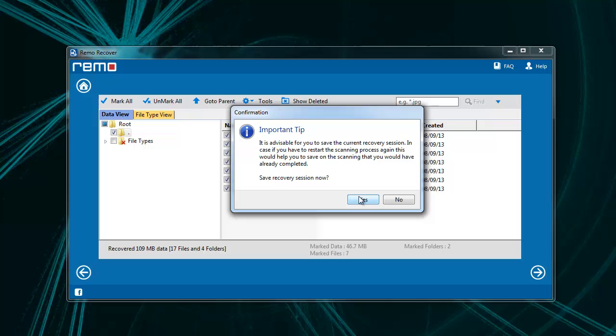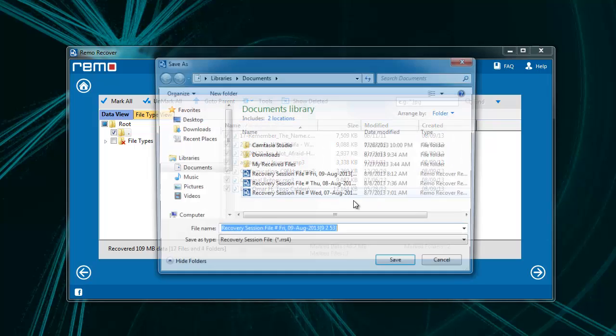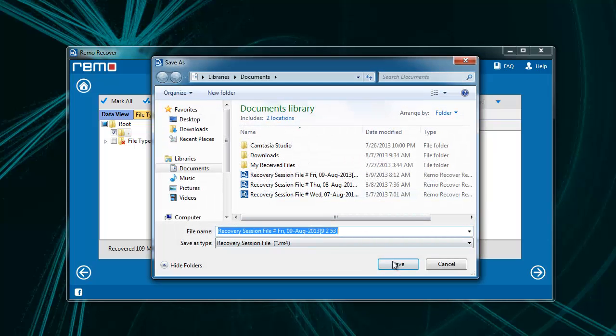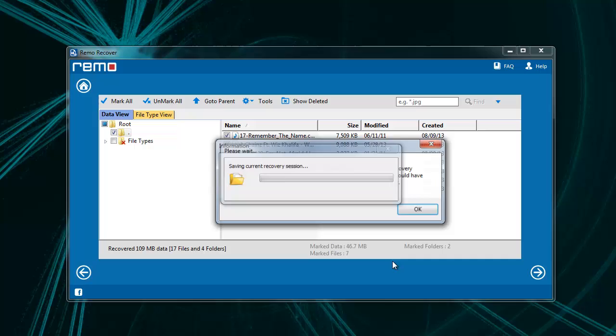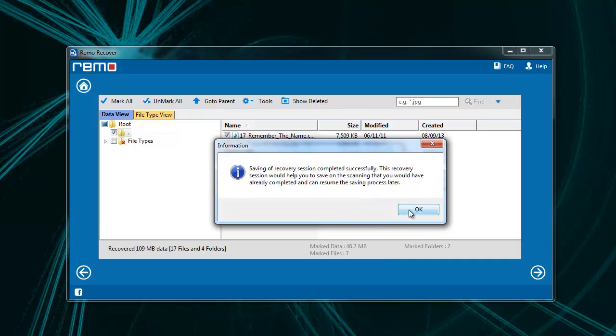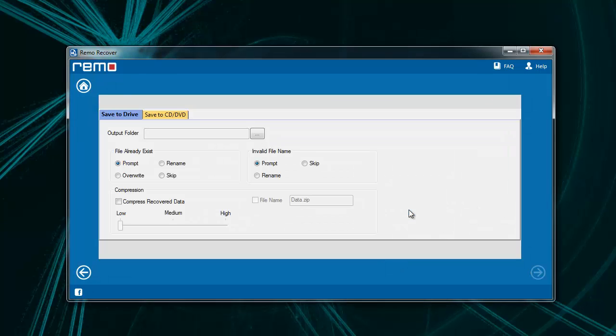You can save the scanning process if you wish to for the future usage. On this screen, you need to give the destination folder to save the recovered data and click OK.